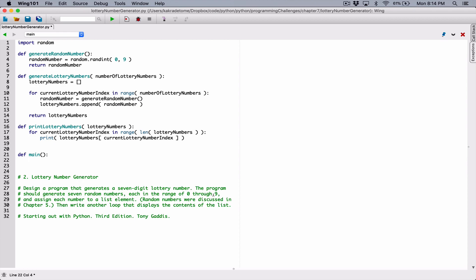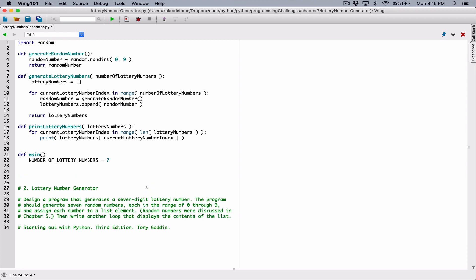By public convention, when you're naming a constant, you make sure the name is all uppercase, and if it's more than one word you separate each word with an underscore. So I want to call this NUMBER_OF_LOTTERY_NUMBERS, and I'm going to assign it seven, because the question said we should generate seven lottery numbers.